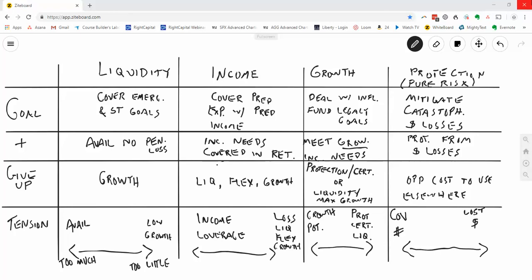Proper retirement planning, effective retirement planning, is determining the right amount to put in each of the four buckets to accomplish all of the goals that matter most to you. We have liquidity in our first column, then we have income, third is growth, and then finally, we have protection.